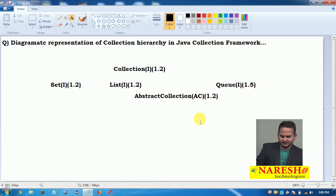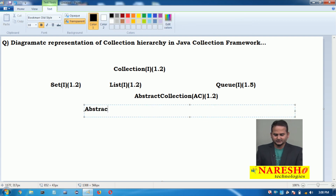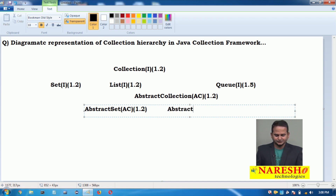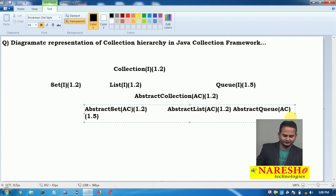Under AbstractCollection we have 3 sub-classes. One is AbstractSet, which is an abstract class launched in version 1.2. Another one is AbstractList, which is also an abstract class launched in version 1.2. And the final one is AbstractQueue, which is also an abstract class launched in version 1.5.